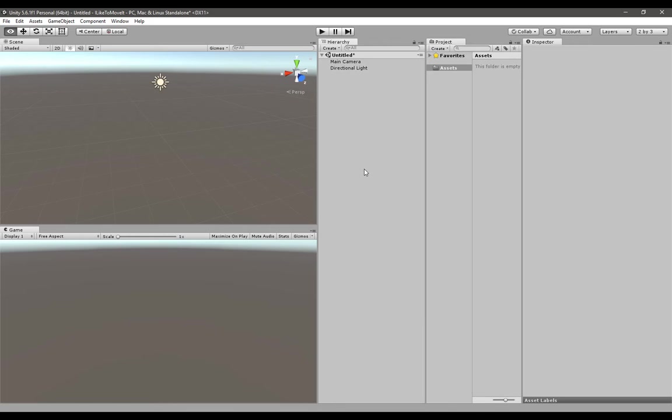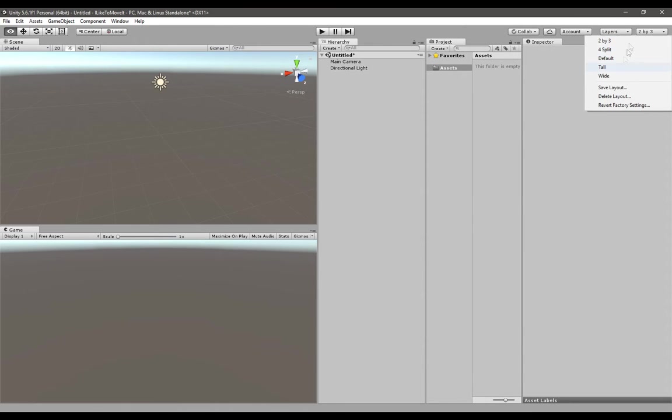First you need to create a new project in Unity, and when you start it up you should see a screen like this. The layout might differ - you can change it any way you like from this drop-down menu. I simply like to use 2 by 3.